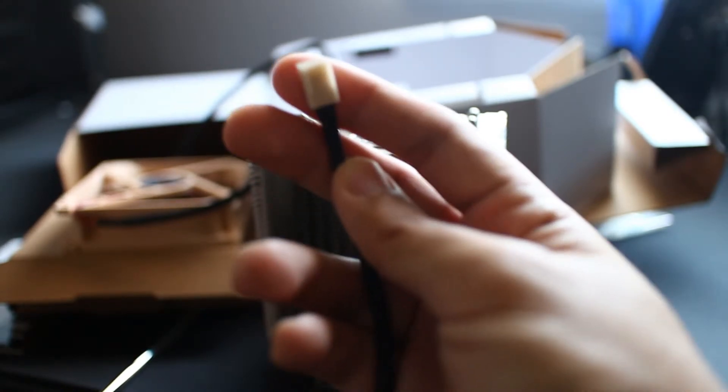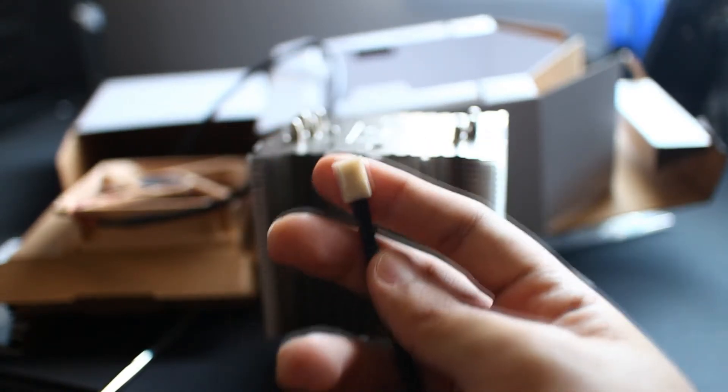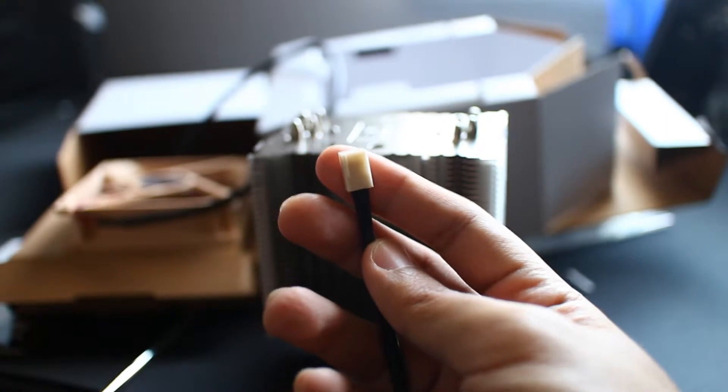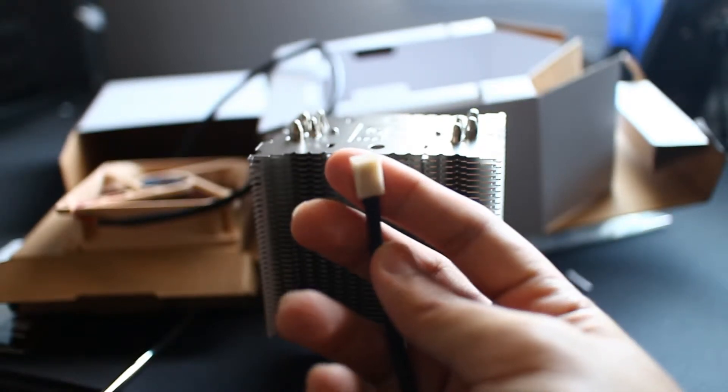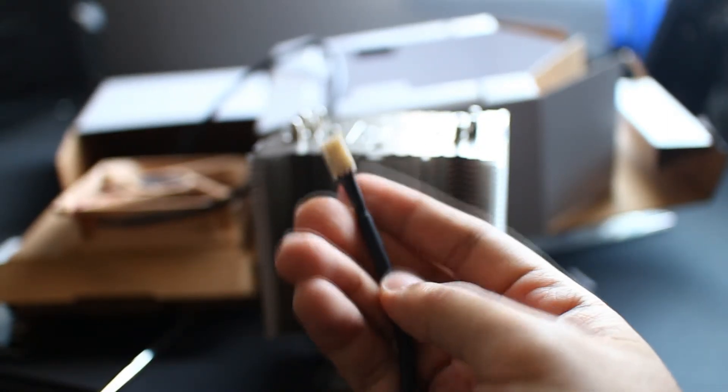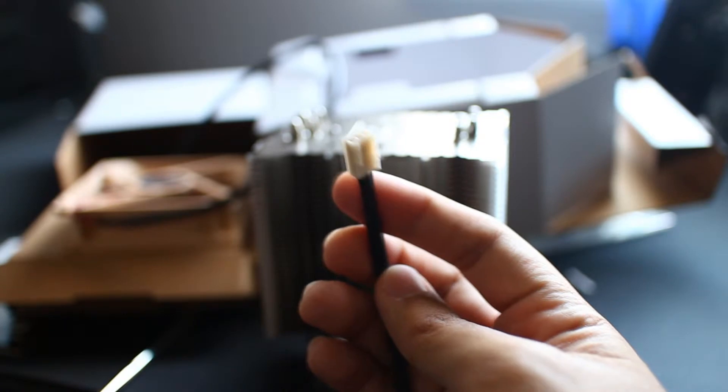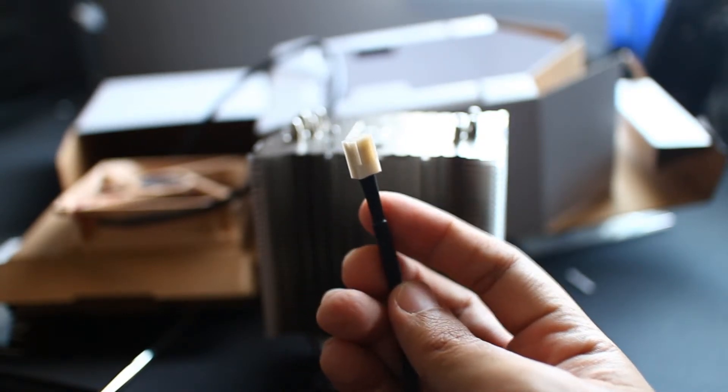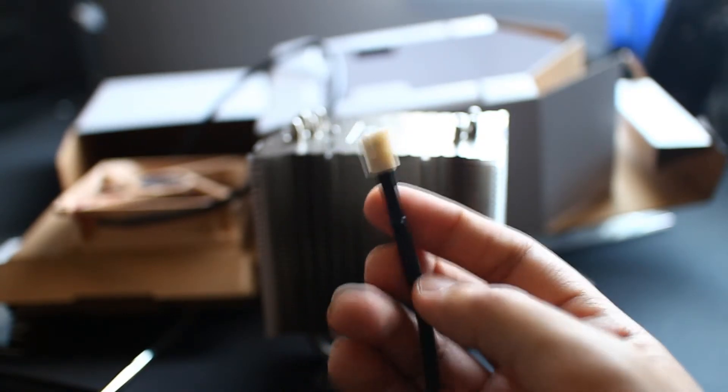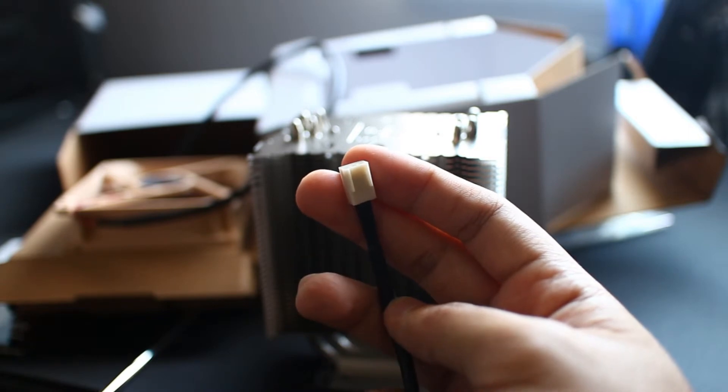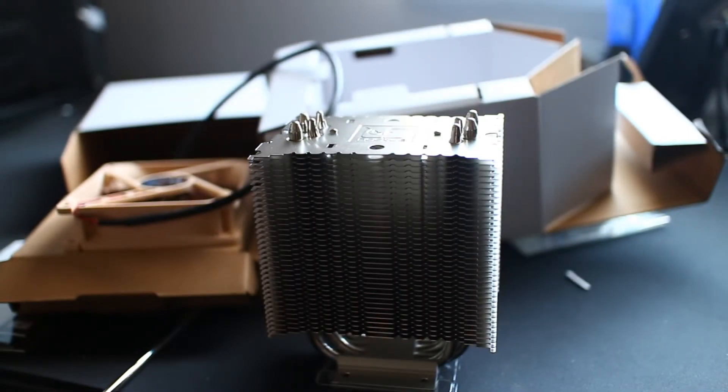This has a three pin connector, which a lot of you will probably cringe at because it's not the four pin. But as I said earlier, this is an older model. It came out a while ago, so four pin fans were not always included in the heat sink. That's what you get.